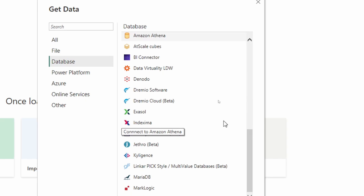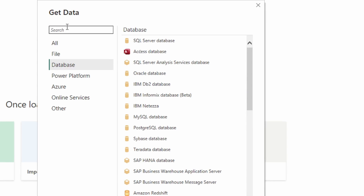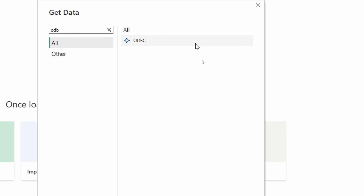The question today deals with what if we do not have one of these pre-selected databases available — what if we're using a database that doesn't have the option to connect directly? We can search for ODBC, and there is an ODBC connector. An ODBC connector allows you to connect into a database using a specific driver, importing data from a third-party driver by specifying the data source name or connection string. You can also specify a SQL statement to execute against that ODBC driver.